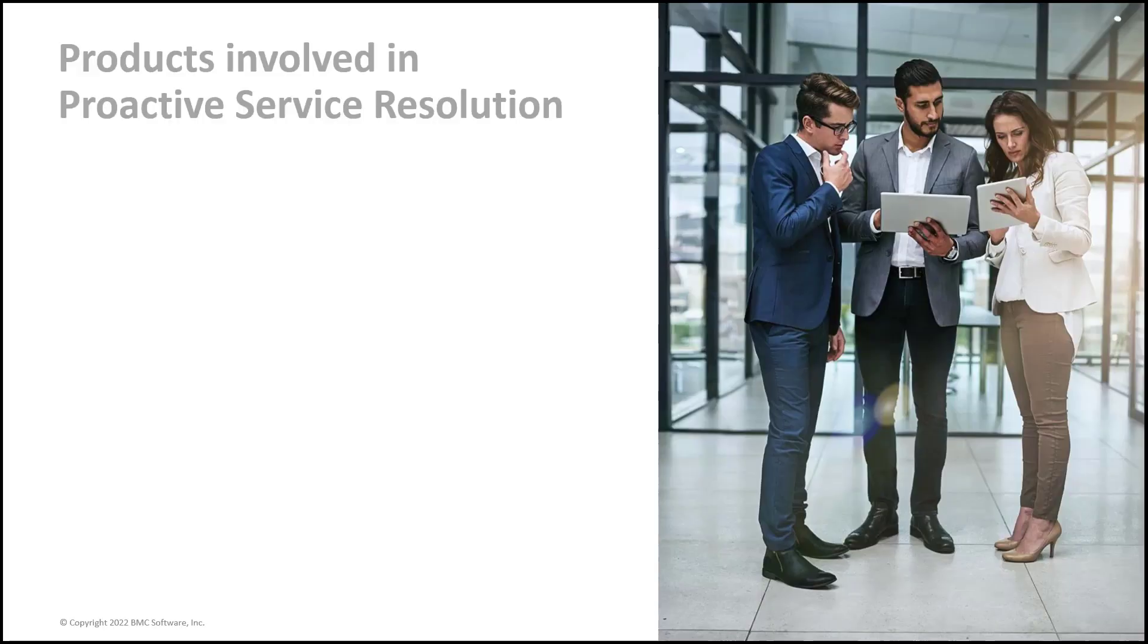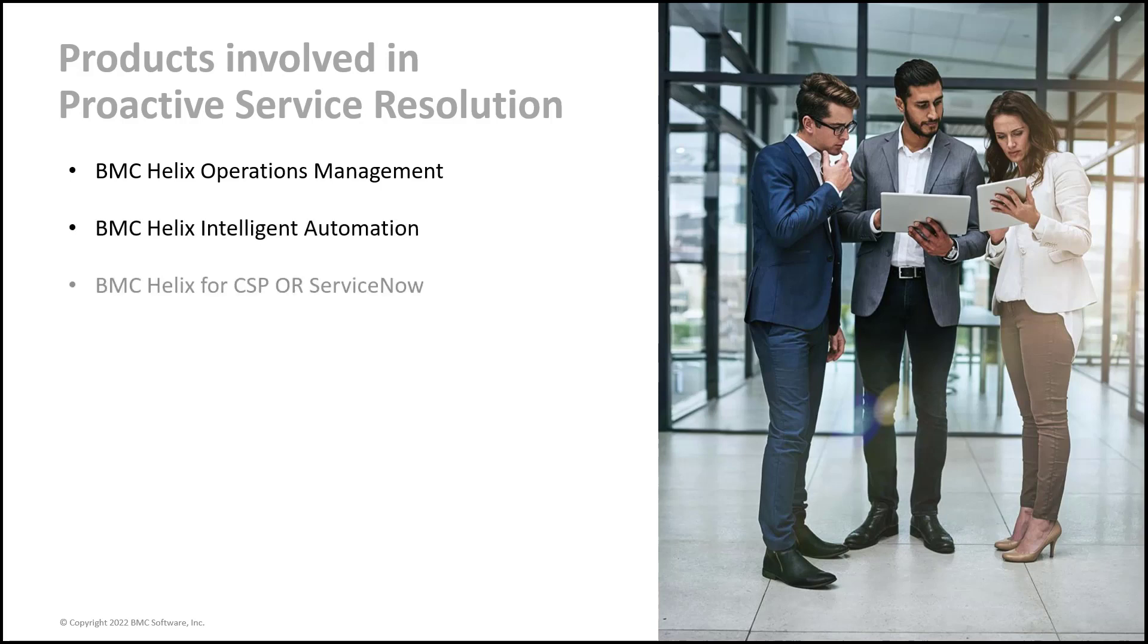But before we get into the actual steps, let's see what proactive service resolution is and how it can be helpful to resolve your issues.